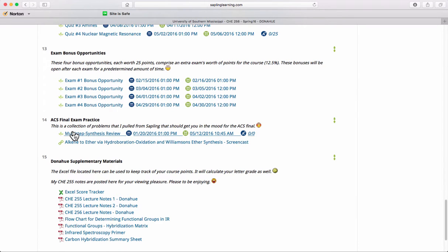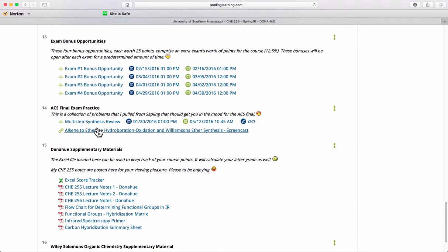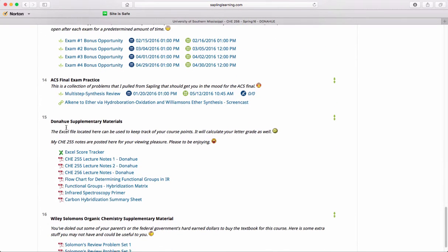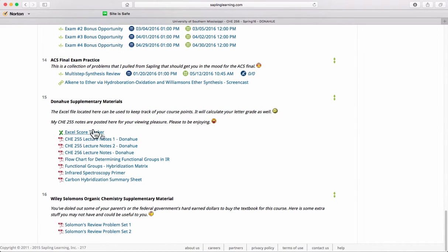Finally, there's a final exam practice — a very large problem set for you to practice Organic Chemistry 1 and 2 material. This is not graded. In Content Area 15, there are supplementary materials, including an Excel Score Tracker where you can input grades earned throughout the course, and Wiley Solomon's Organic Supplementary Material with review problem sets 1 and 2.